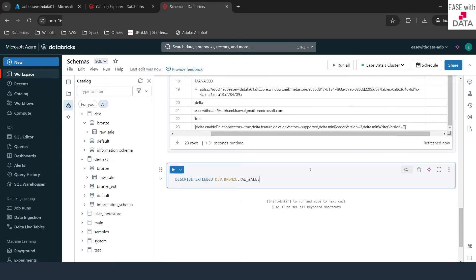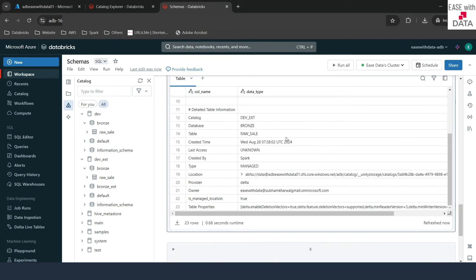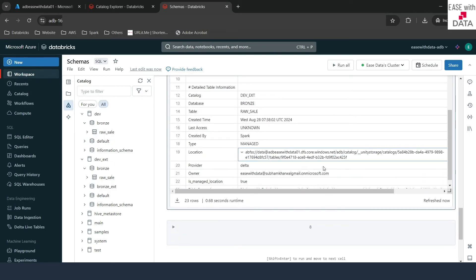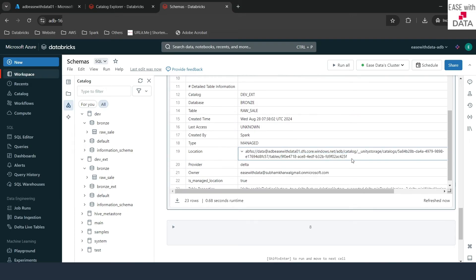Now I'll run the same describe for dev_ext.branch.raw_cell. Scrolling down to location — this time the data is stored at the catalog-level external location. You can see the unity catalogs path with the catalog folder, the catalog ID, and under that the tables folder with the table ID. So at this time the data is stored at the external location defined at the catalog level.